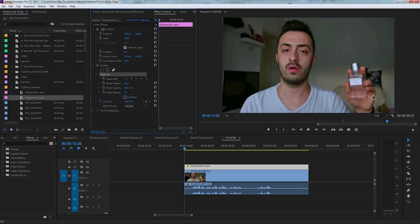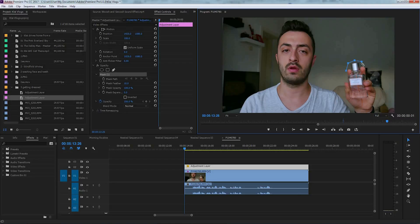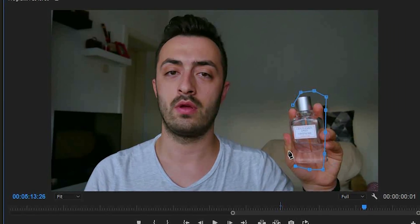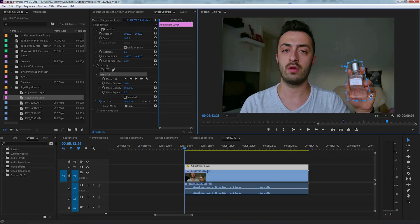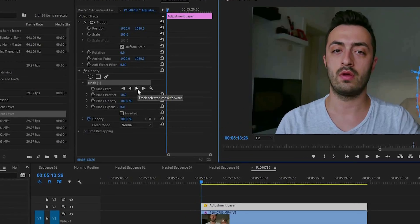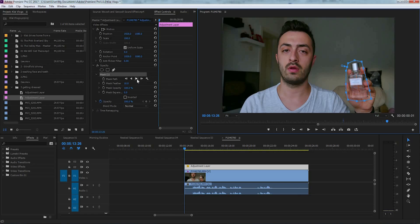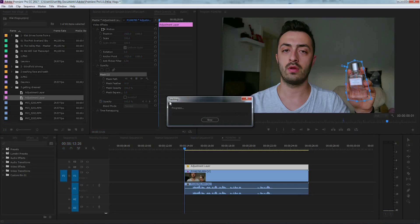I'm going to roughly put lines around my item. Now when we have outlined our item, we're going to click this play button which will track selected mask forward. You will see that Adobe Premiere Pro is very good at doing this.